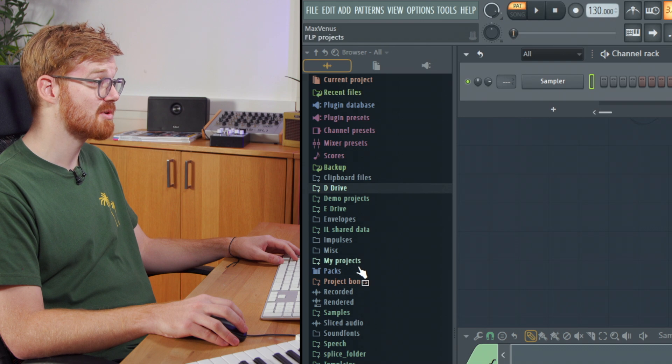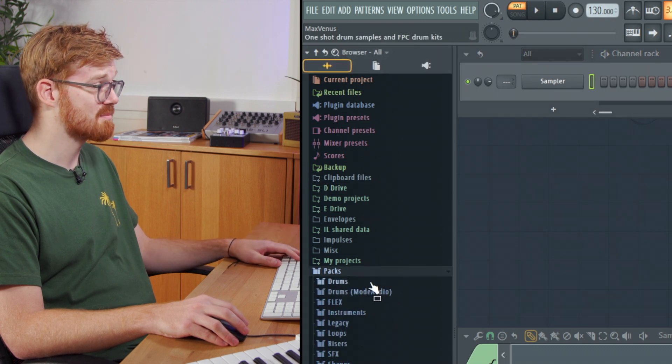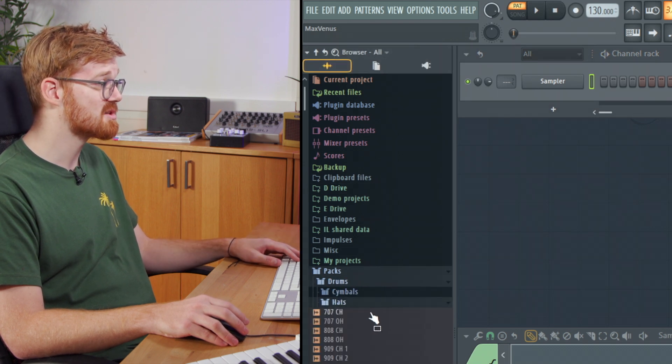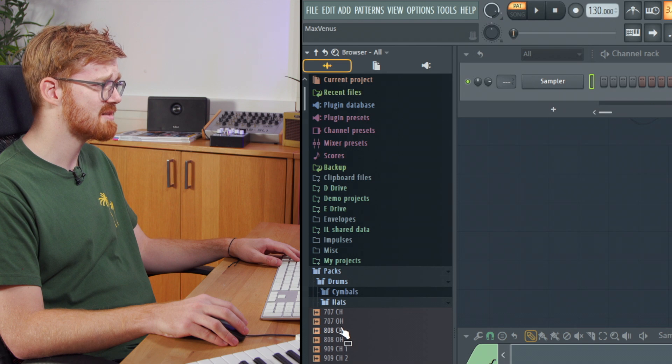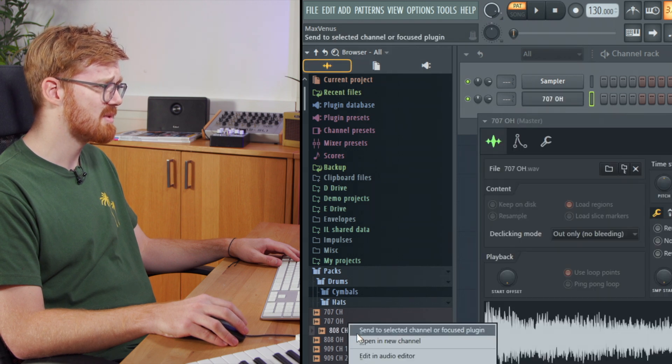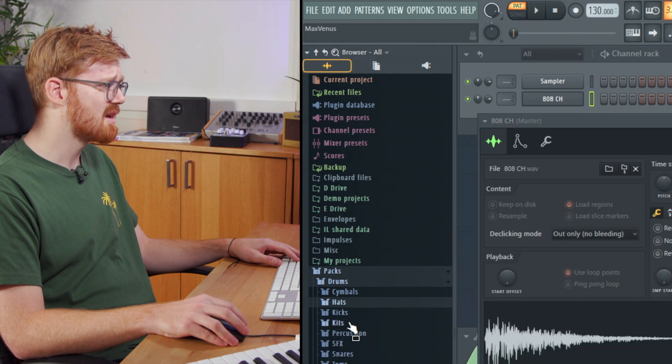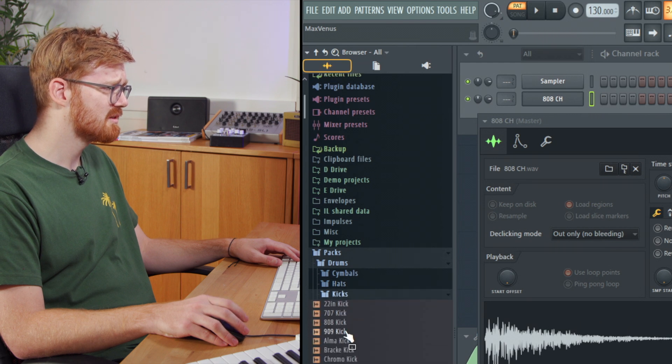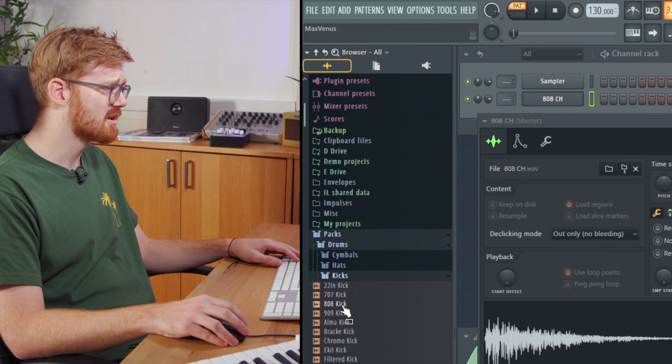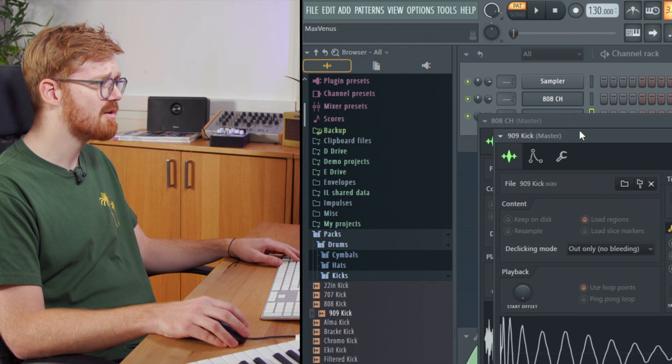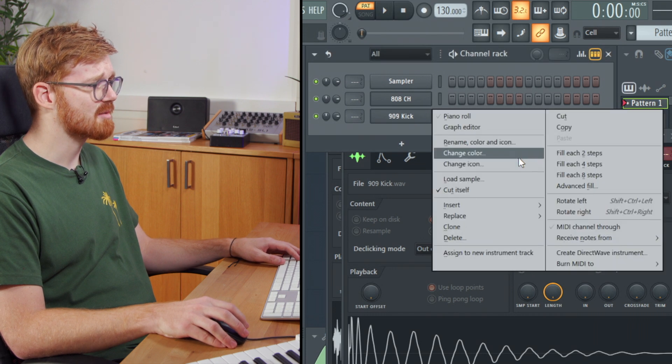So basically you want to go down to packs to grab some drum signal. I'm just gonna grab a hat in here, take maybe the 808 and then a kick. So we'll look at grabbing a 909 kick as well just to show you a basic pattern.